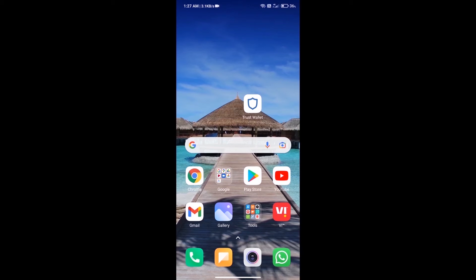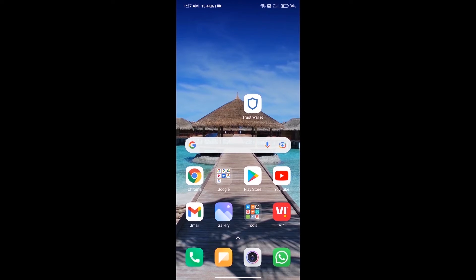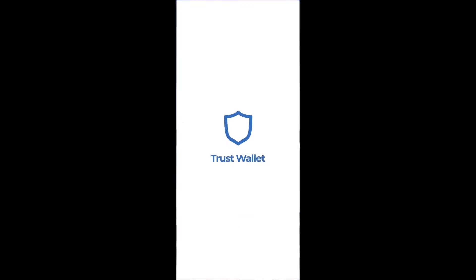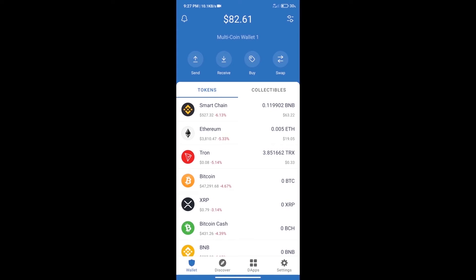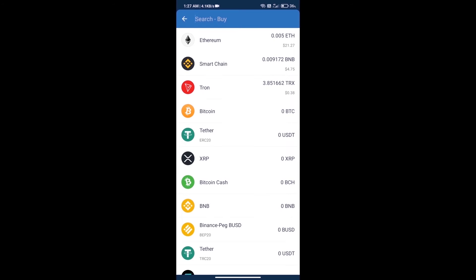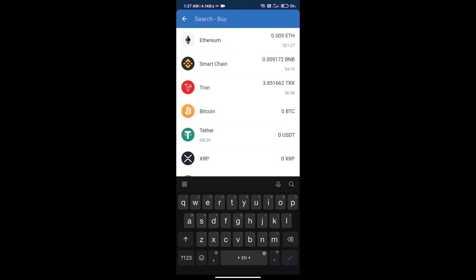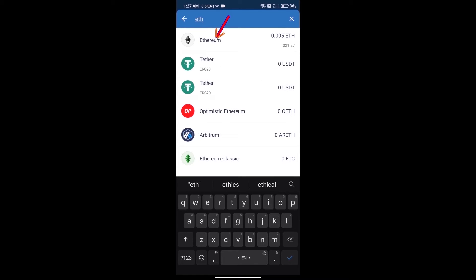Hello guys, today we will tell you how to buy RAMP token on Trust Wallet. First, we will purchase Ethereum blockchain and click on the buy button. Here we will search ETH and click on Ethereum.